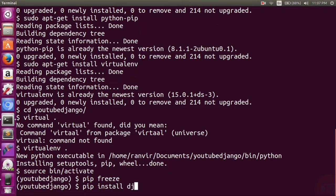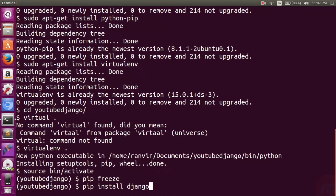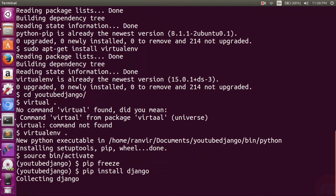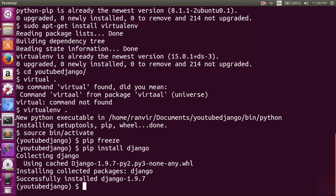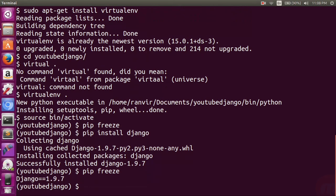I will use 'pip freeze' to check all installations inside — there's nothing yet. Then I will use 'pip install django==1.8.7' to install that particular Django version, since I don't want to install the new version. I can still run 'pip freeze' again to find out the various installations.